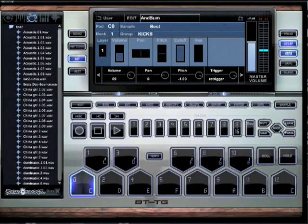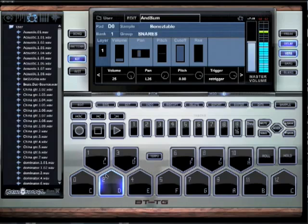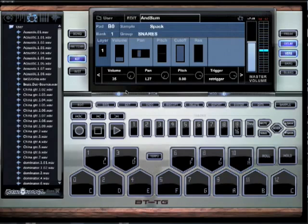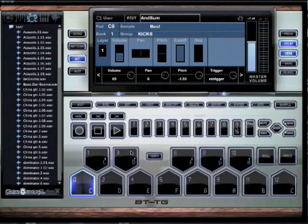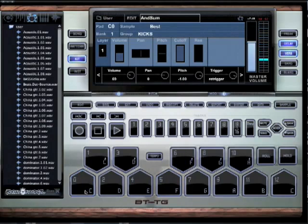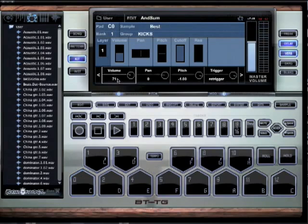Now I'm going to show you a little trick. Let's say I like all these sounds in here, but I want to bring the volume up on all of them at the exact same time instead of having to go one by one. Well, you just hold Option+Shift on a Mac or Alt+Shift on a PC, and then move the volume.